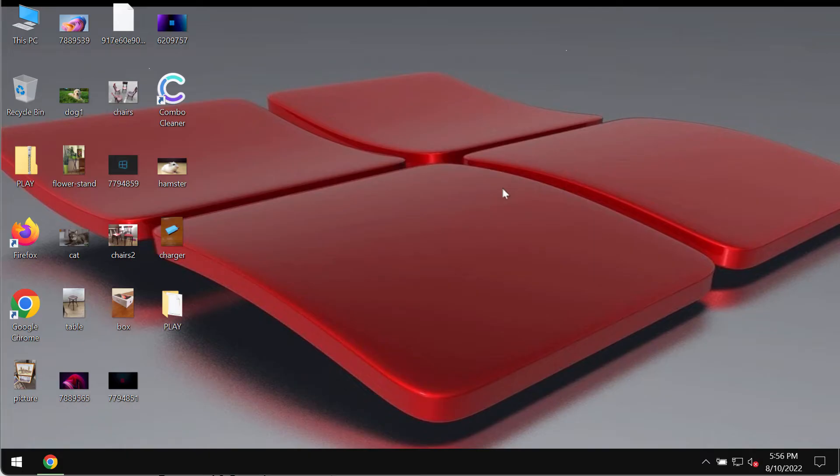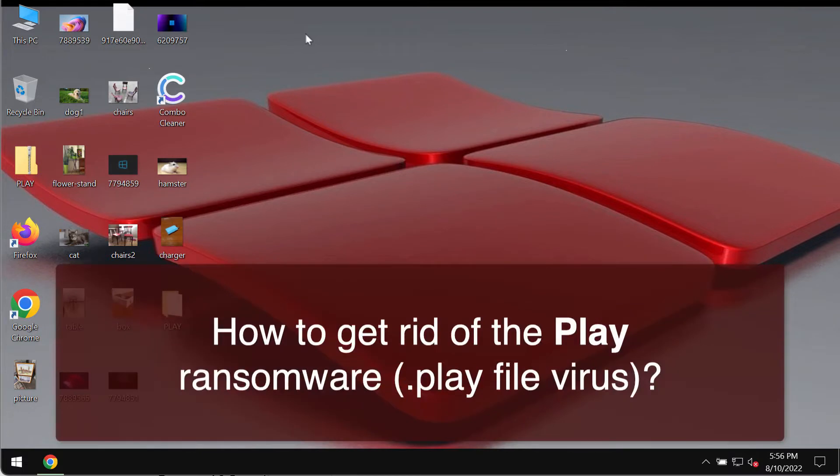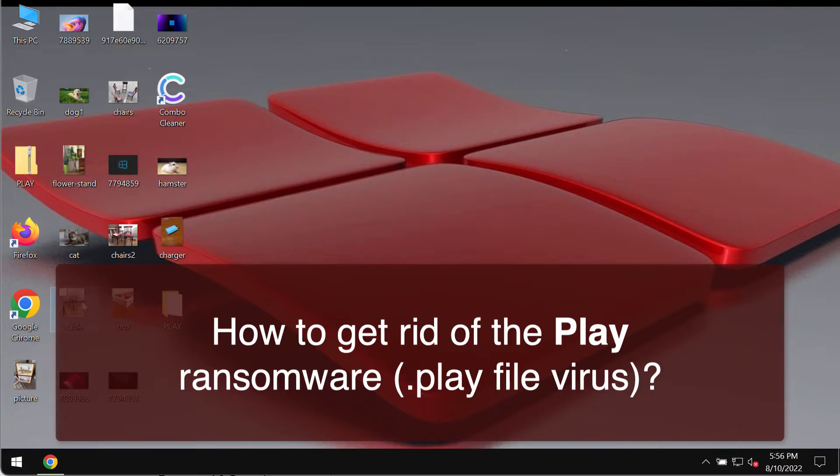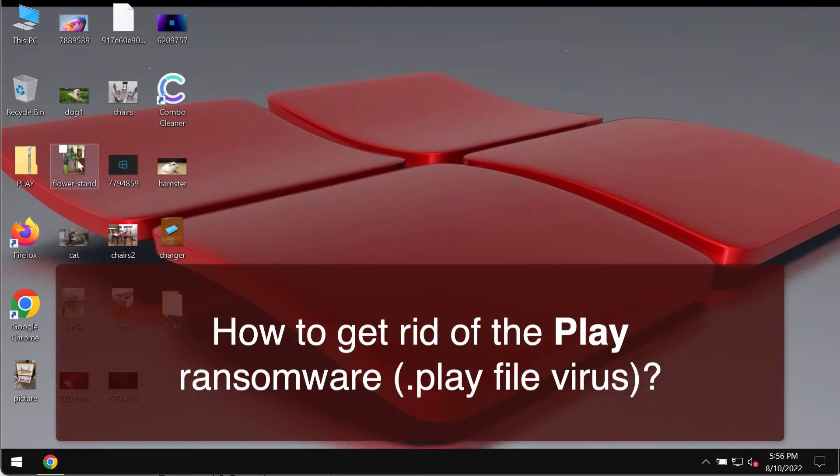This video guide will help you get rid of the Play ransomware. Play is ransomware designed specifically for Windows computers. This ransomware damages the files that people store on their computers.